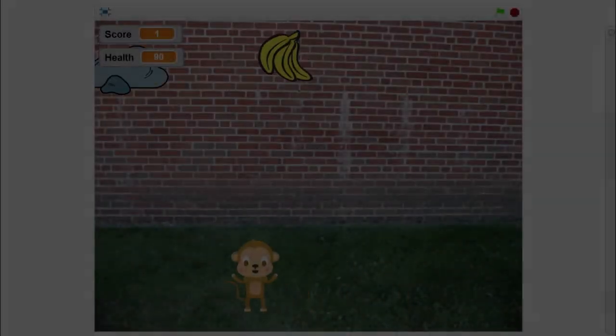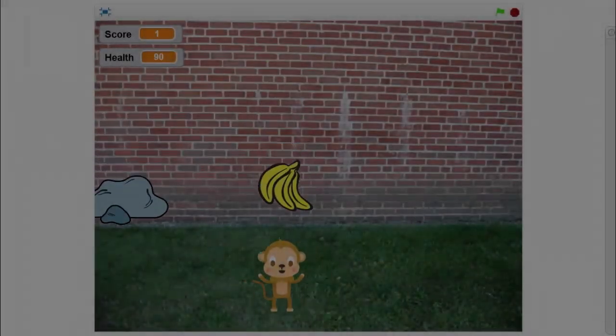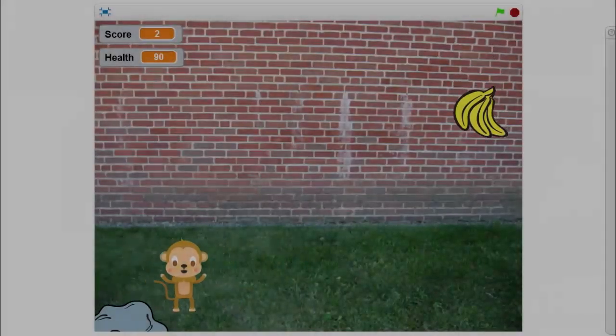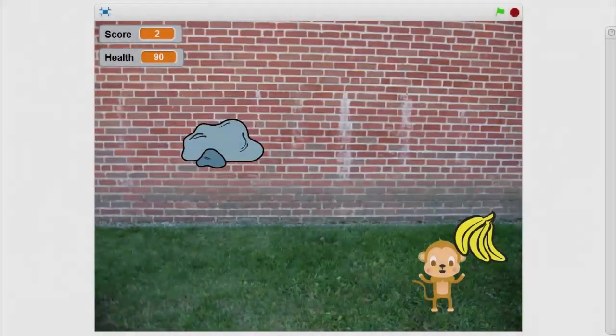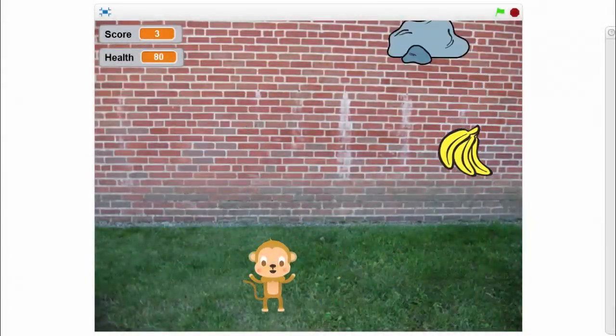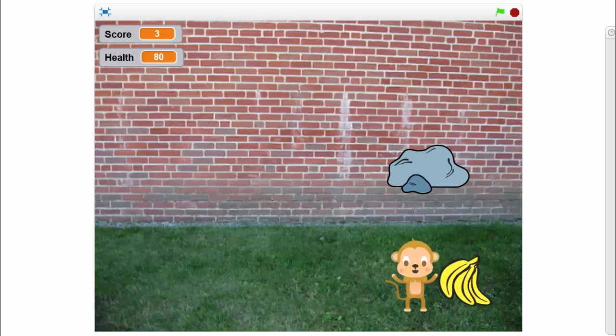Hi, I am Amir Fasal. In this video, we are going to make a monkey catching banana game.